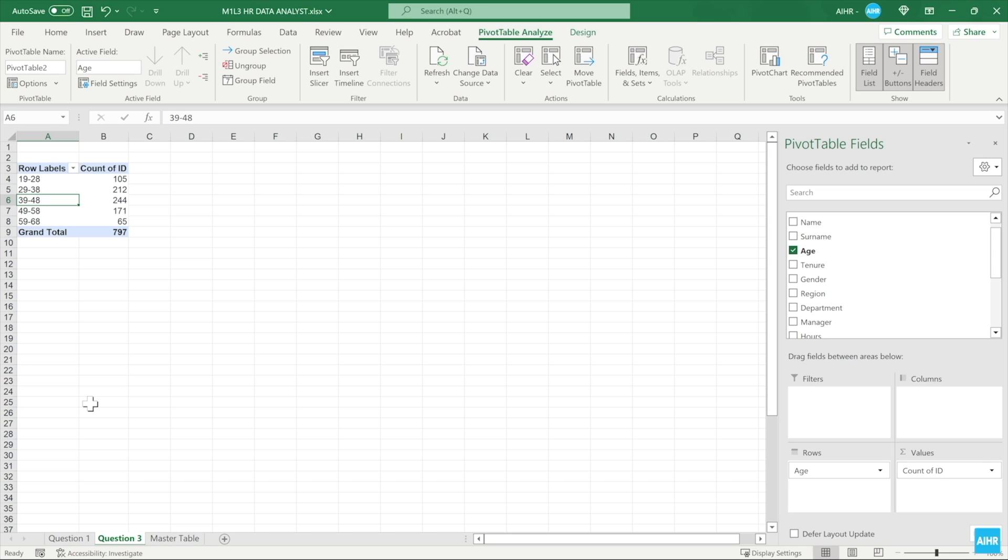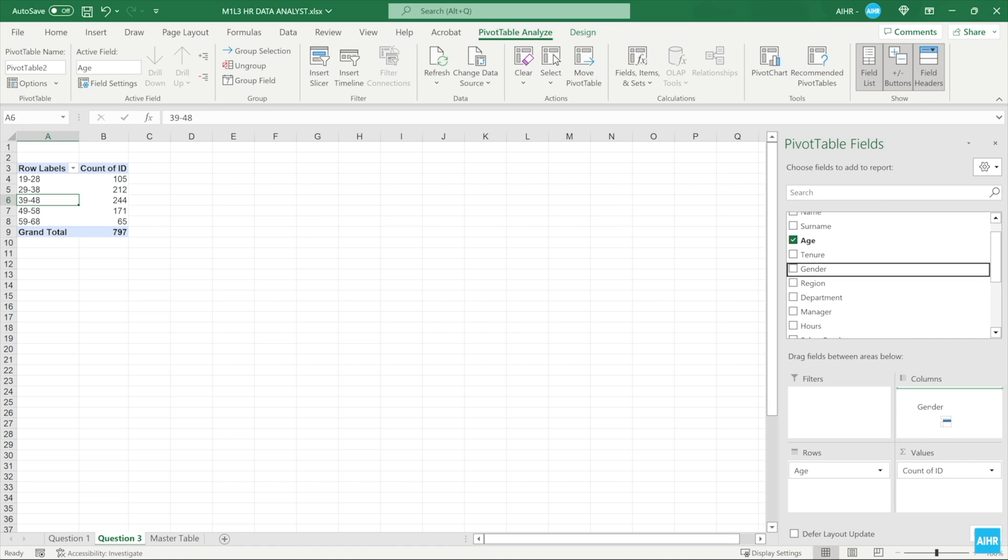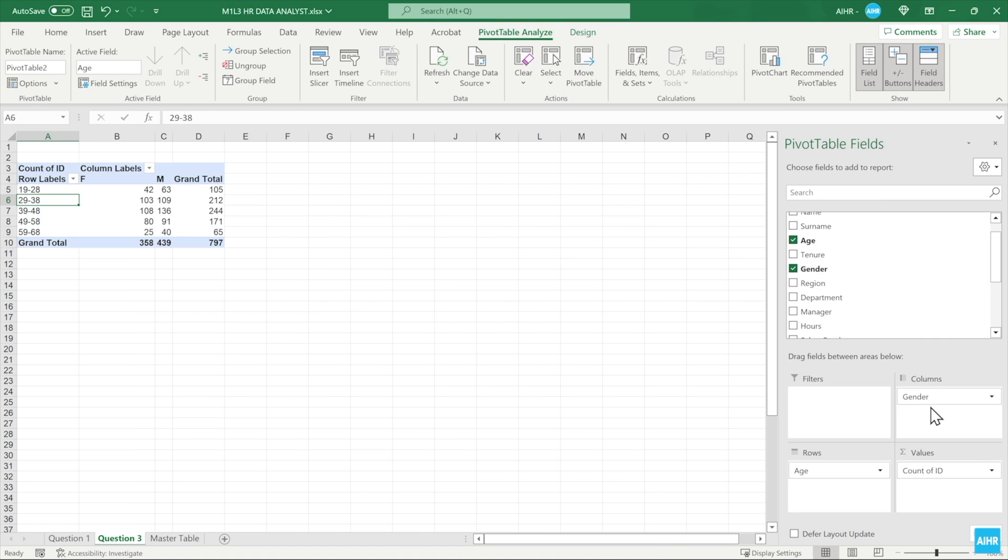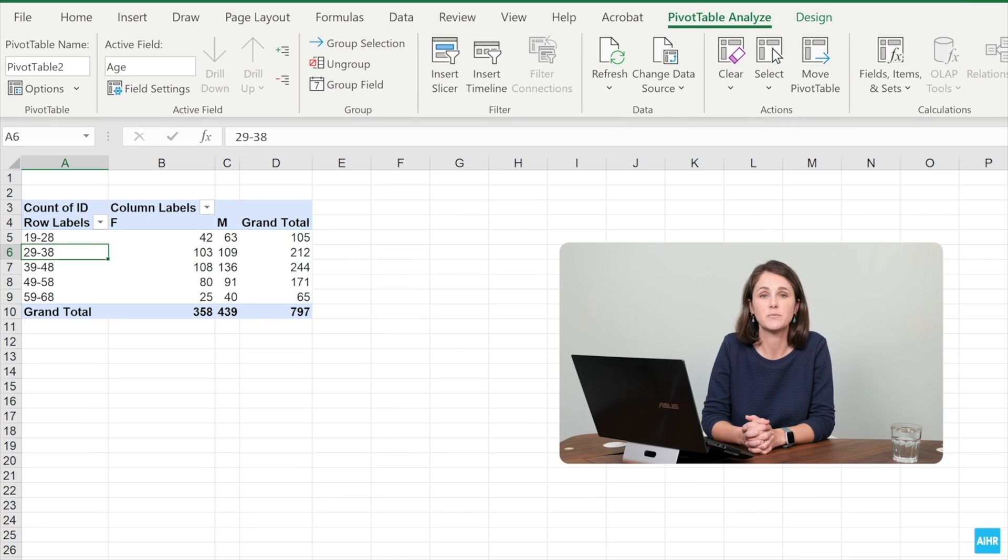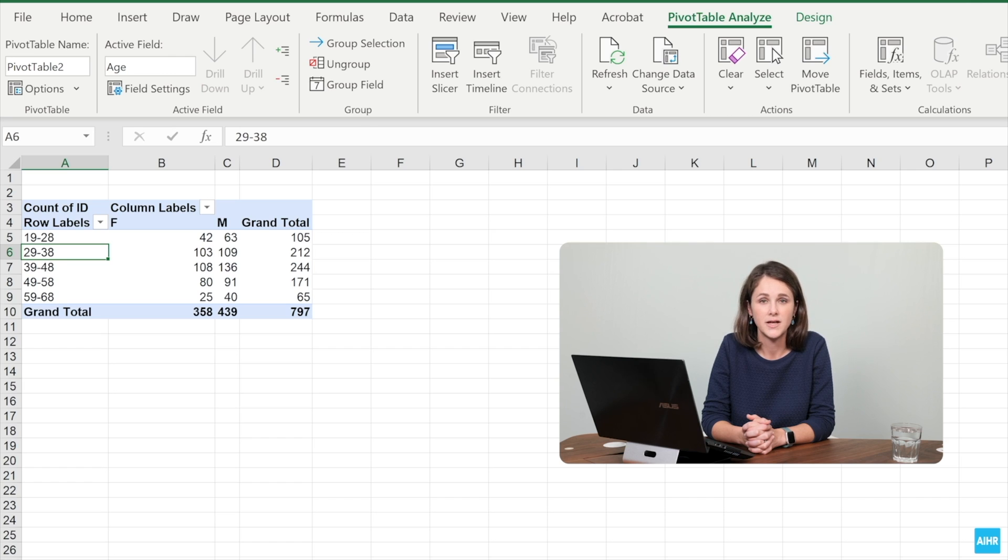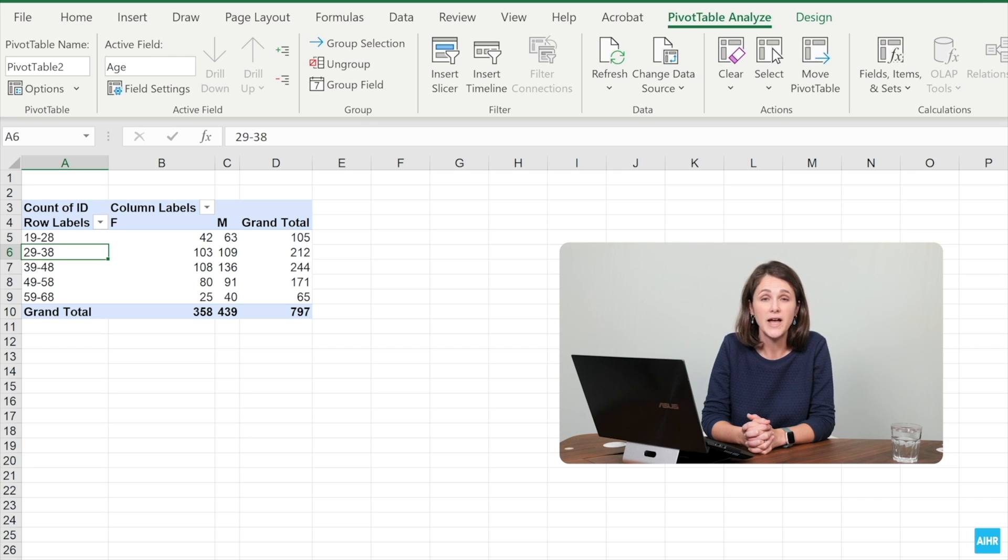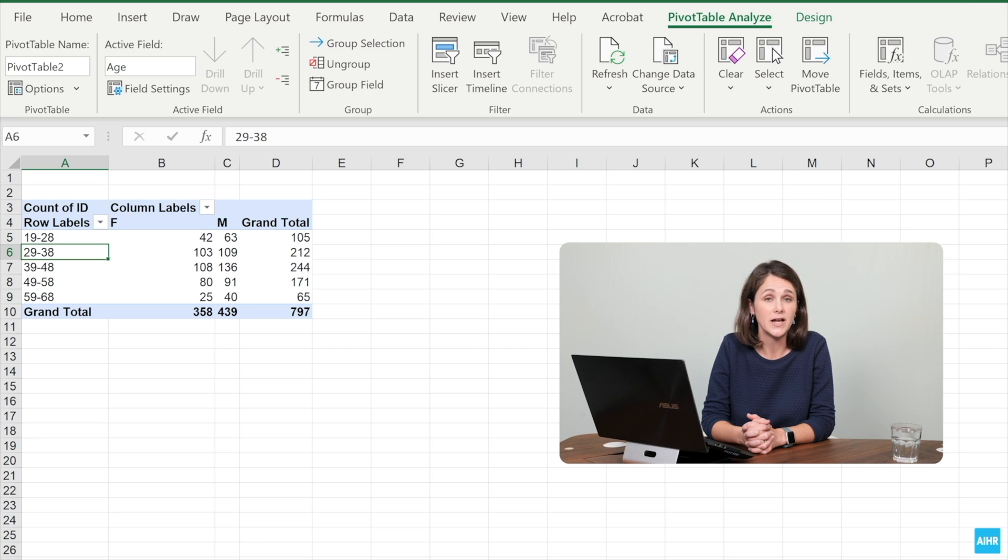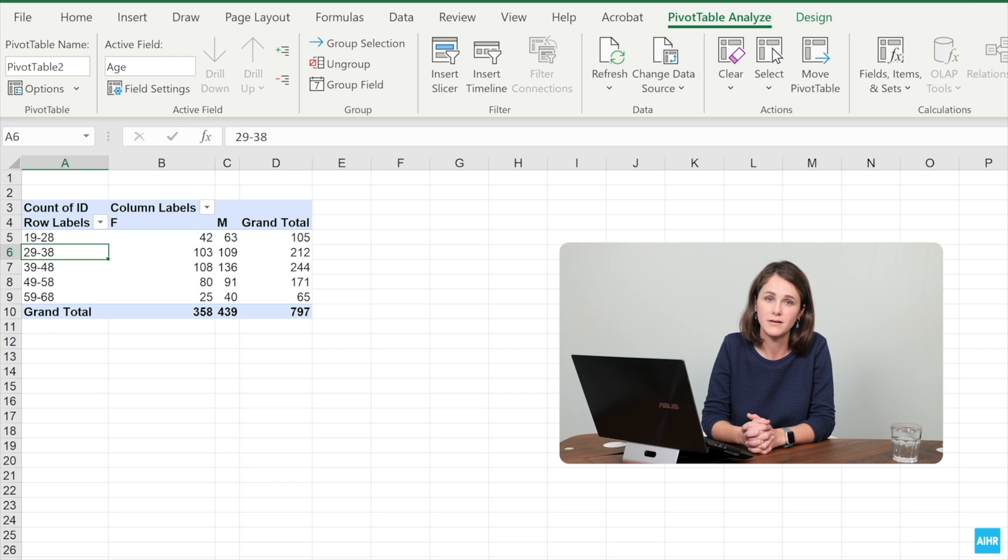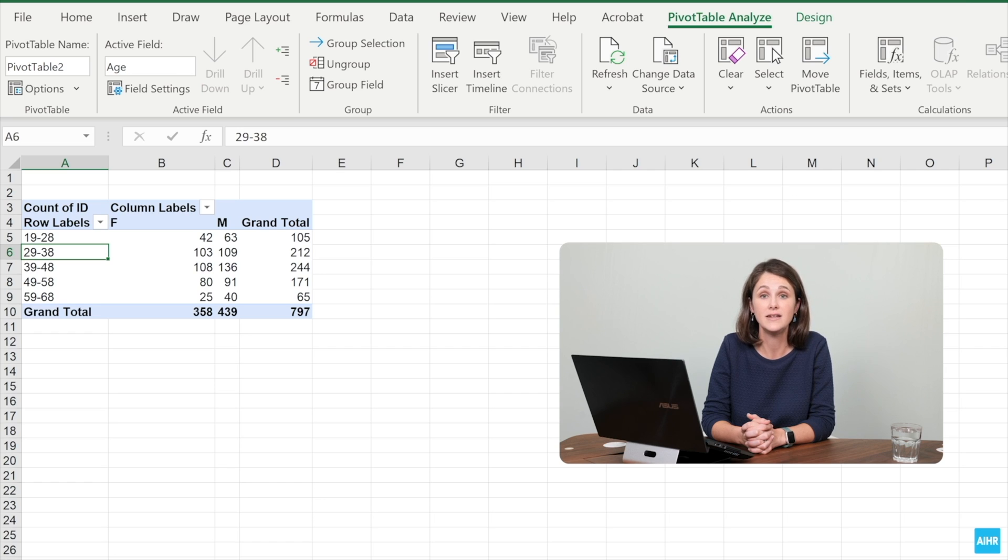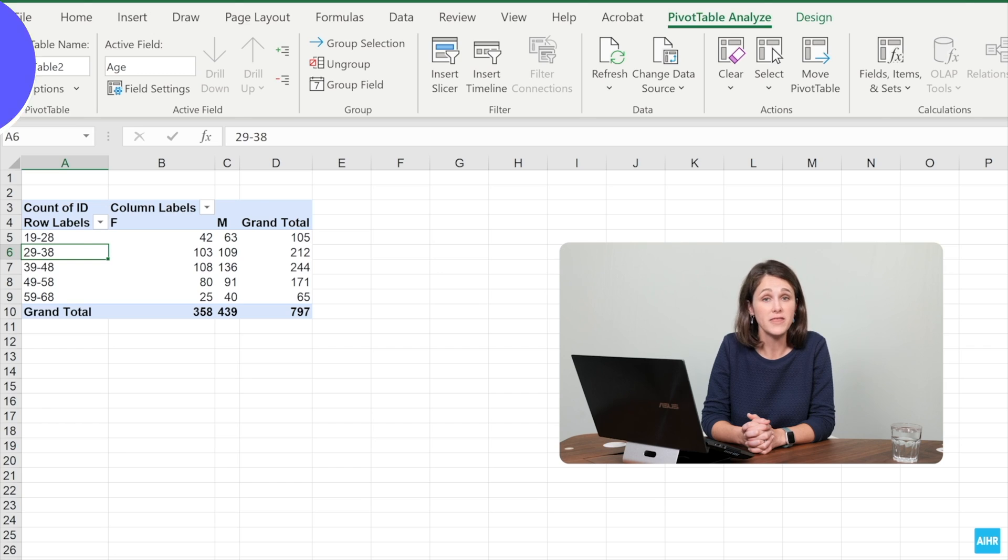If you add gender as a column, you can view the age breakdown by gender to see the number of men and women that fall within specific age ranges. This nicely summarizes the gender distribution for different age ranges. The 19 to 28 age group has 42 women and 63 men. The 29 to 38 age group has 103 women and 109 men. And the list goes on. This begins to answer Linda's third question, but you're not there yet.